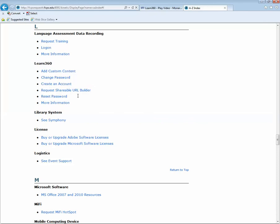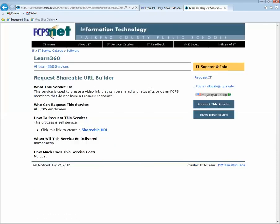For this video, we're going to go to Request Shareable URL Builder, which is the service that will turn it into a link for your students.